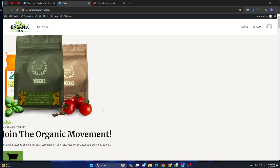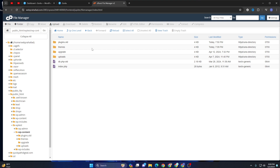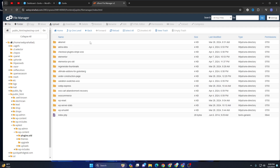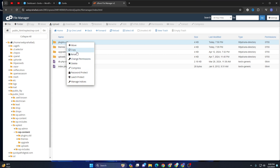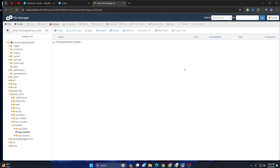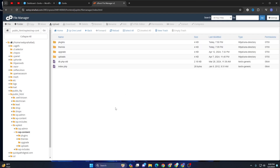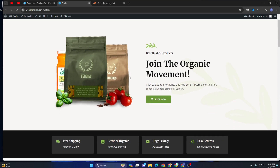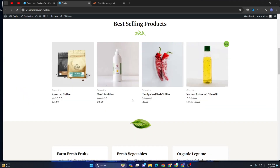Now I am going to fix the broken design. Go back to plugins — here you can see 'plugins.old', so let's rename it back to 'plugins'. Click rename file. Now let's check our site again — our site is back and all issues are now fixed.